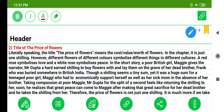Different flowers of different colors symbolize different things in different cultures. A red rose symbolizes love and a white rose symbolizes peace. In the short story, a poor British girl, Maggie, gives the narrator Mr. Gupta a hard-earned shilling to buy flowers and lay them on the grave of her dead brother, Frank, who was buried somewhere in British India.